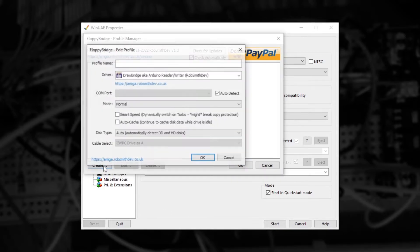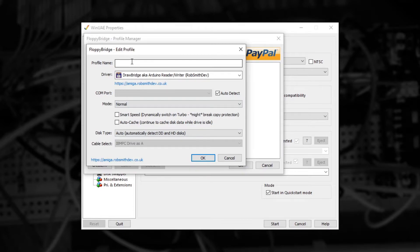From here click the Create button and the profile editor will appear. The first thing you'll want to do is give your profile a name. For example Real Drive.